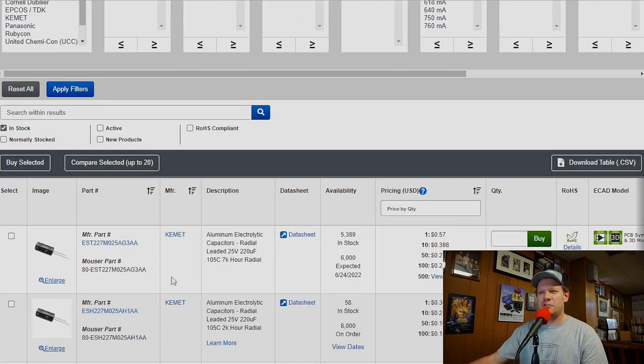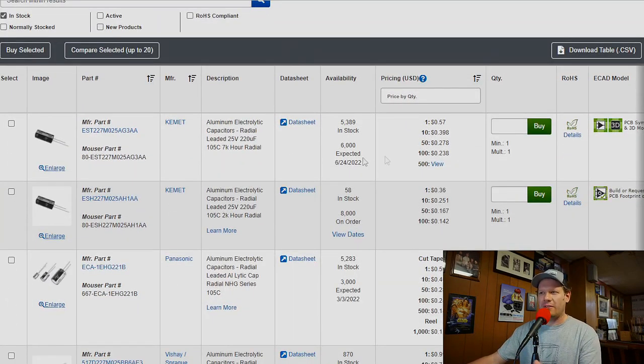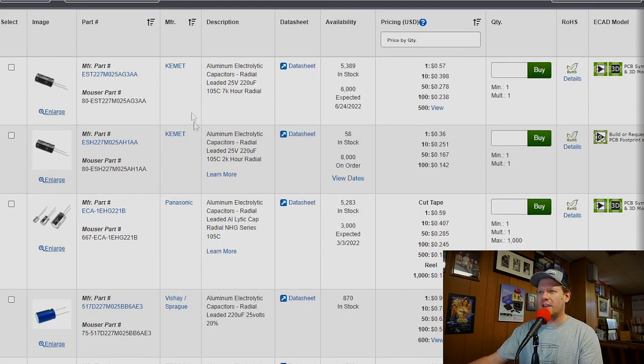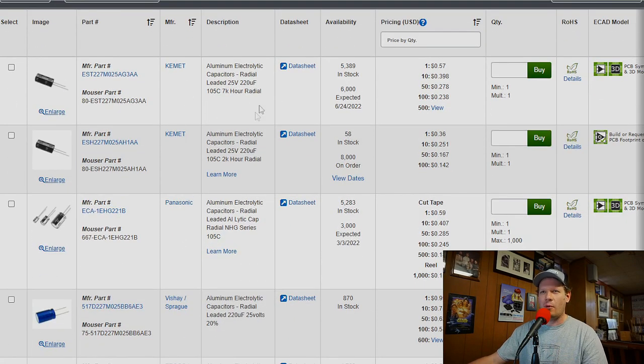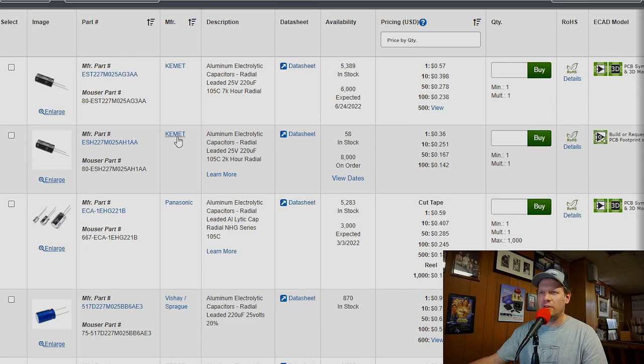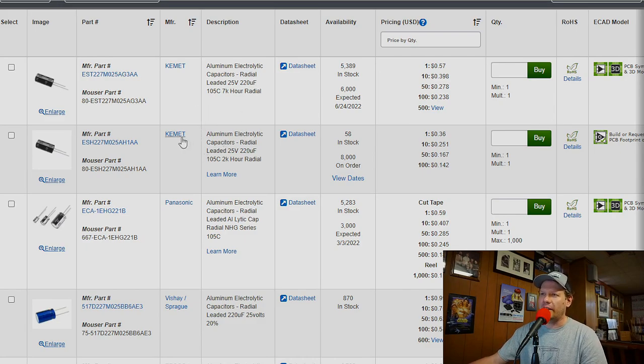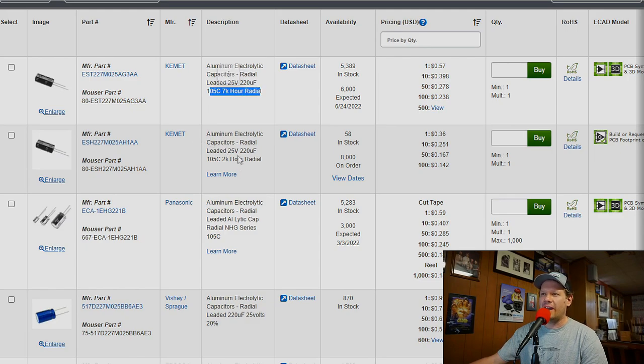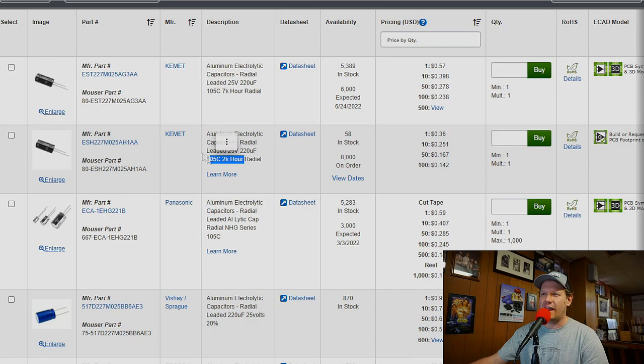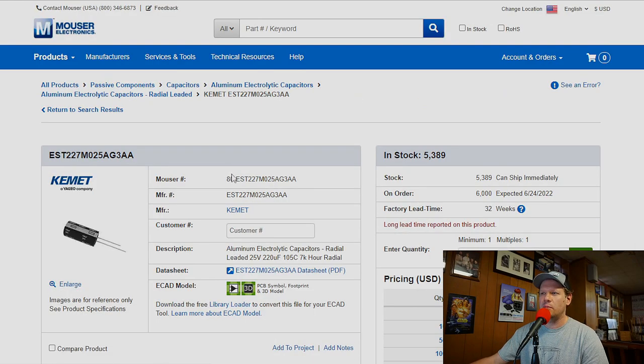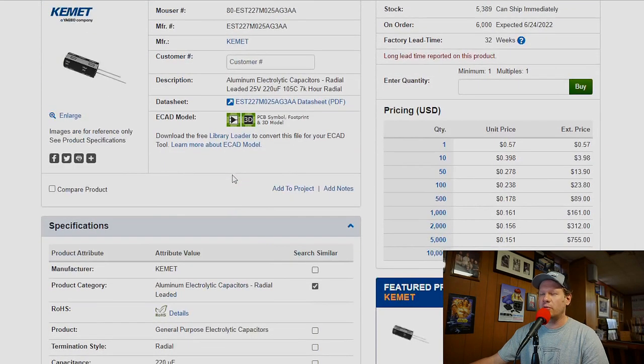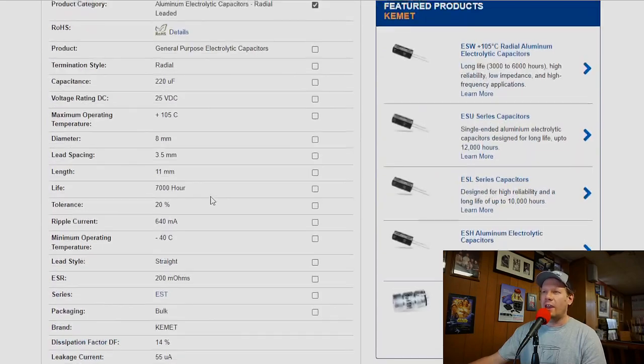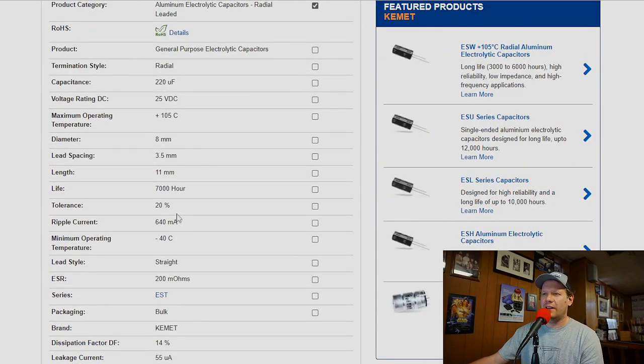Let's do an example here. I've got some parts pulled up. We'll start here with just a couple. Right here at top, we've got two different capacitors by the same company, Kemet. The one on top is a 7,000 hour rated capacitor. The one below it is 2,000 hours. Let's pull this first one up, pull up the data sheet on here.